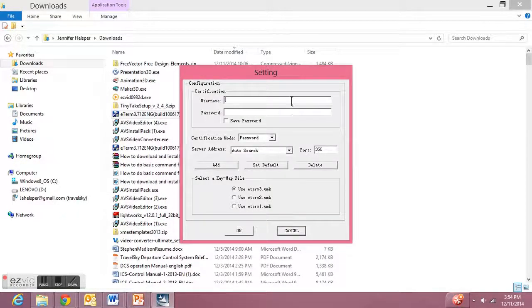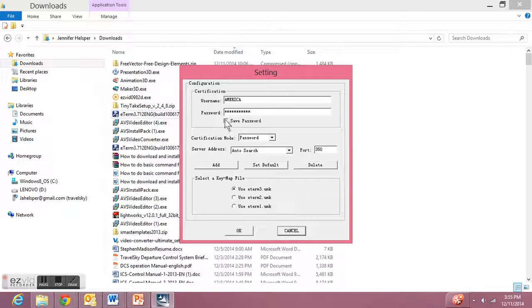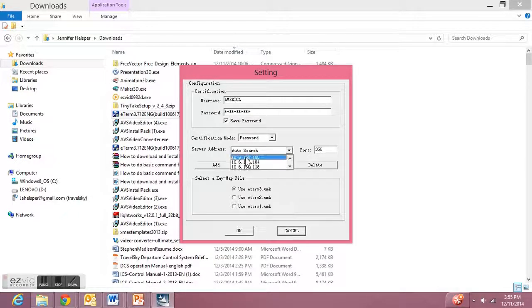Once it's installed, the setting parameters will come up. Go ahead and type in your username and password if you already know it, and click save password to save time in the future.